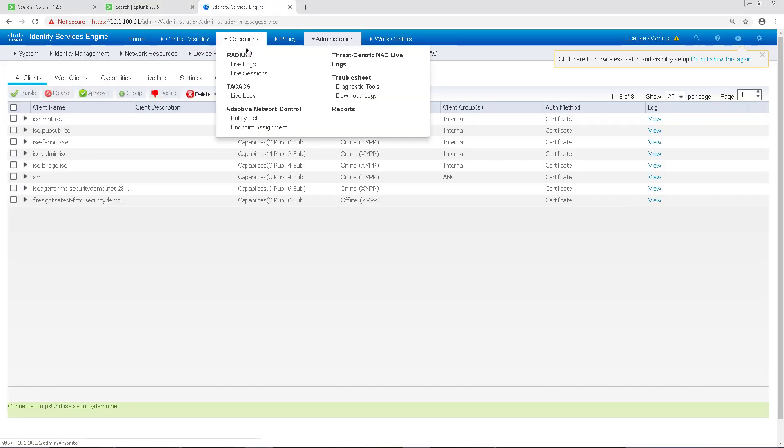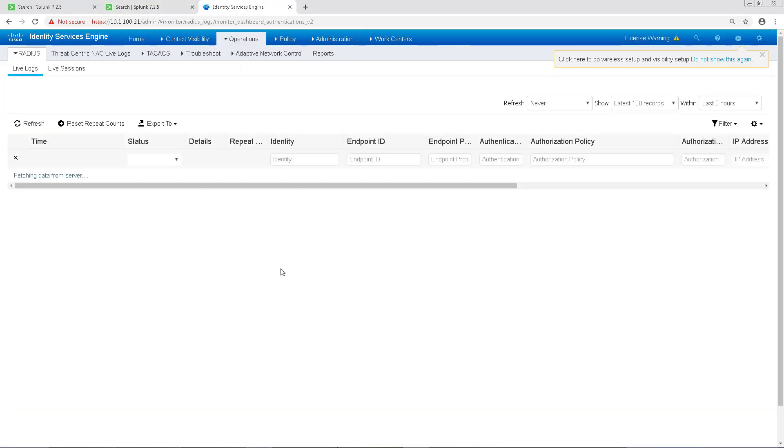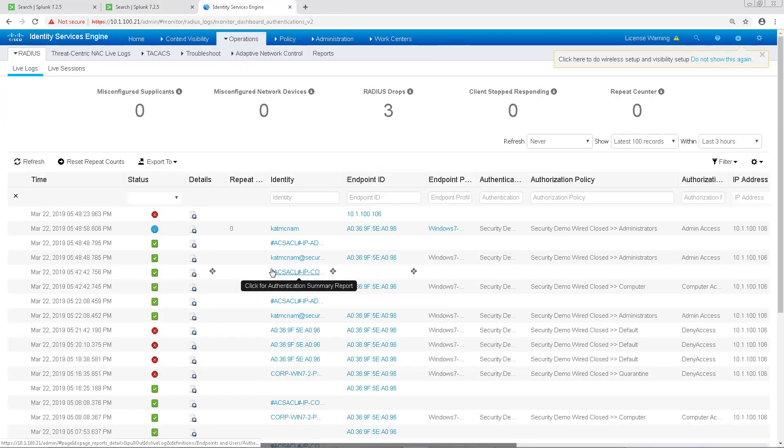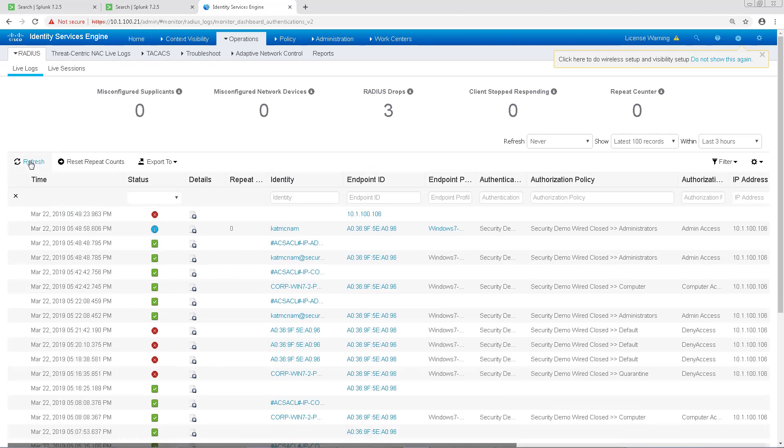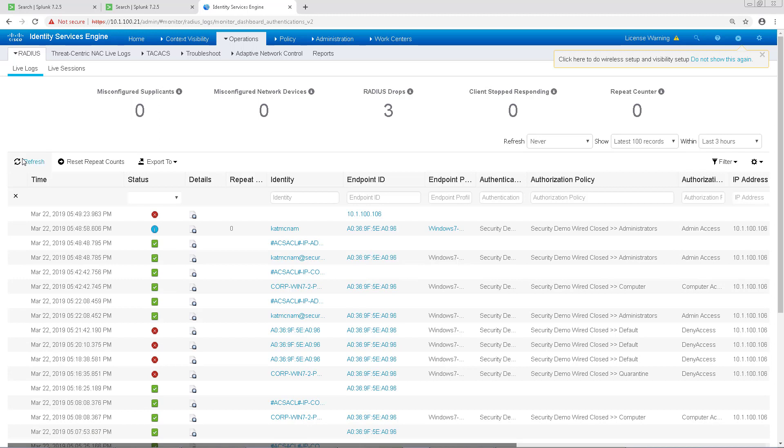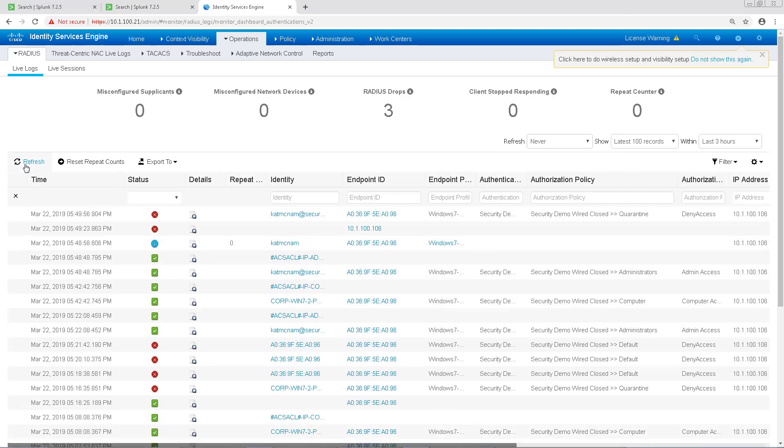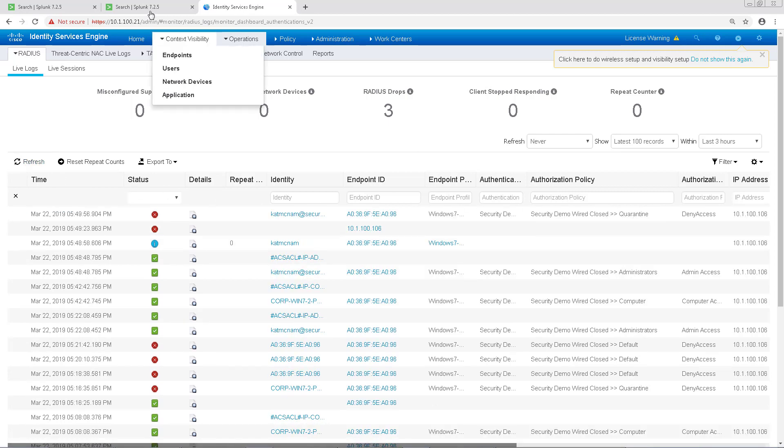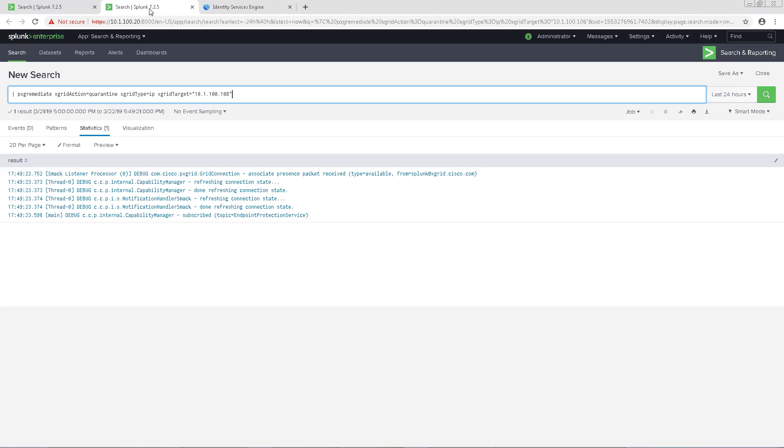This will send a signal over to ICE to apply the quarantine label to this IP address. Based on our policy, this should kick the endpoint off of the network, which we can see under the live logs. We can now see in the live logs that our authorization policy for this endpoint has changed to quarantine.